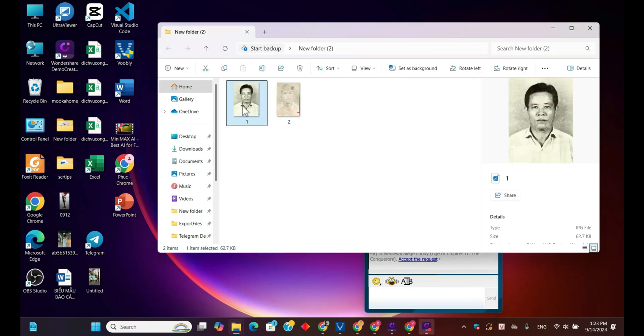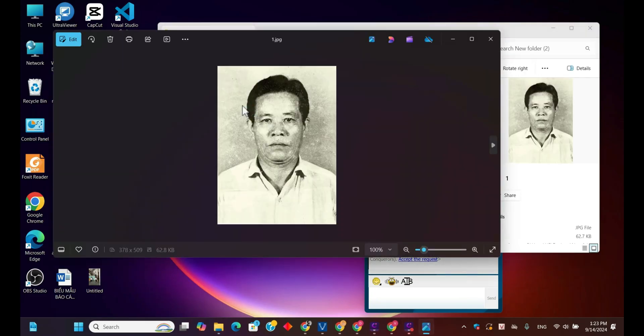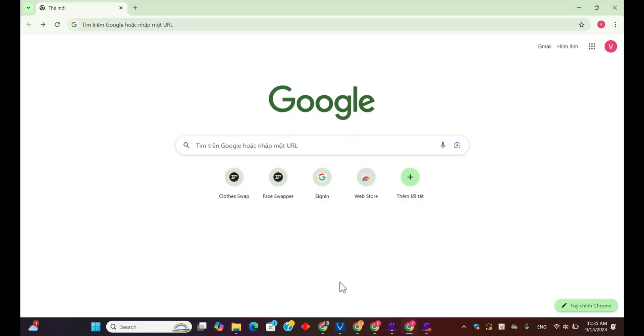This is the photo I want to restore today. It's a relatively clear image of a middle-aged man, but let's see how Dreamina AI can enhance it further.